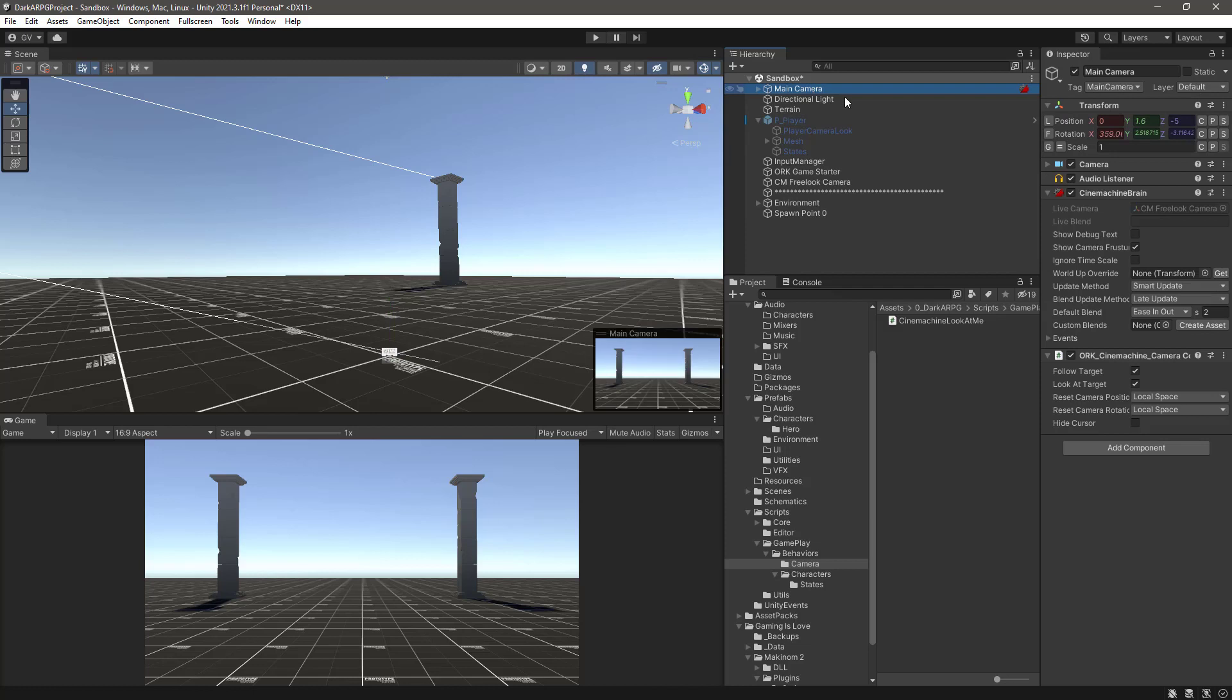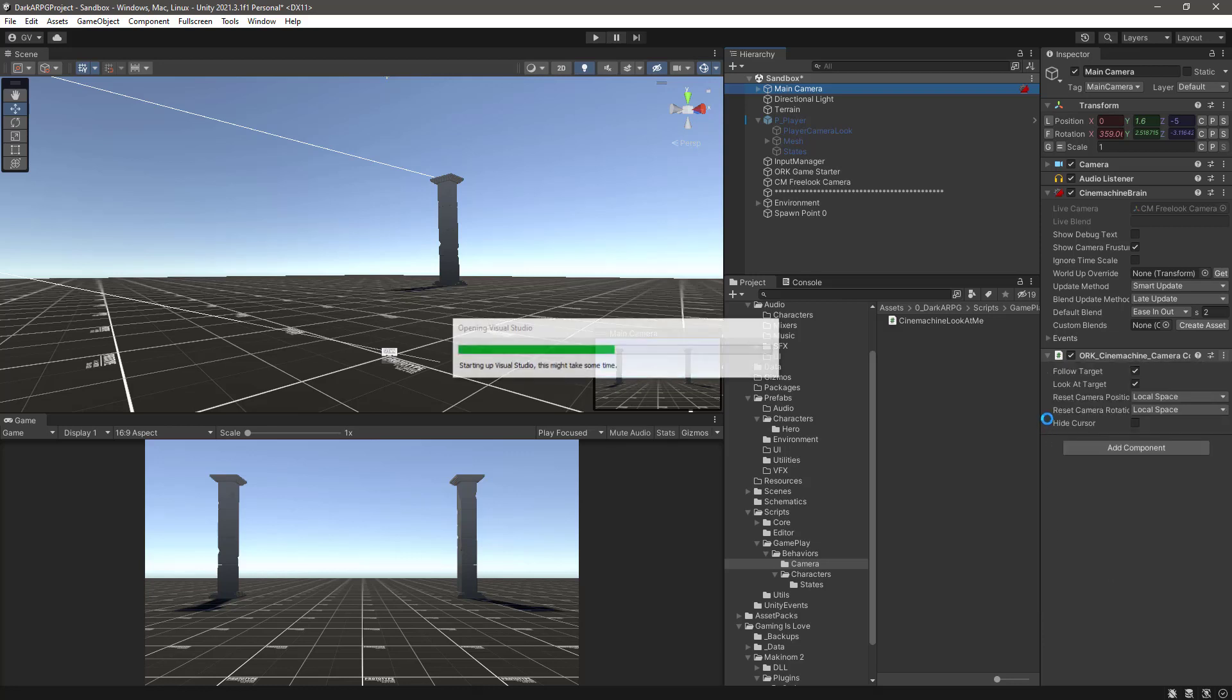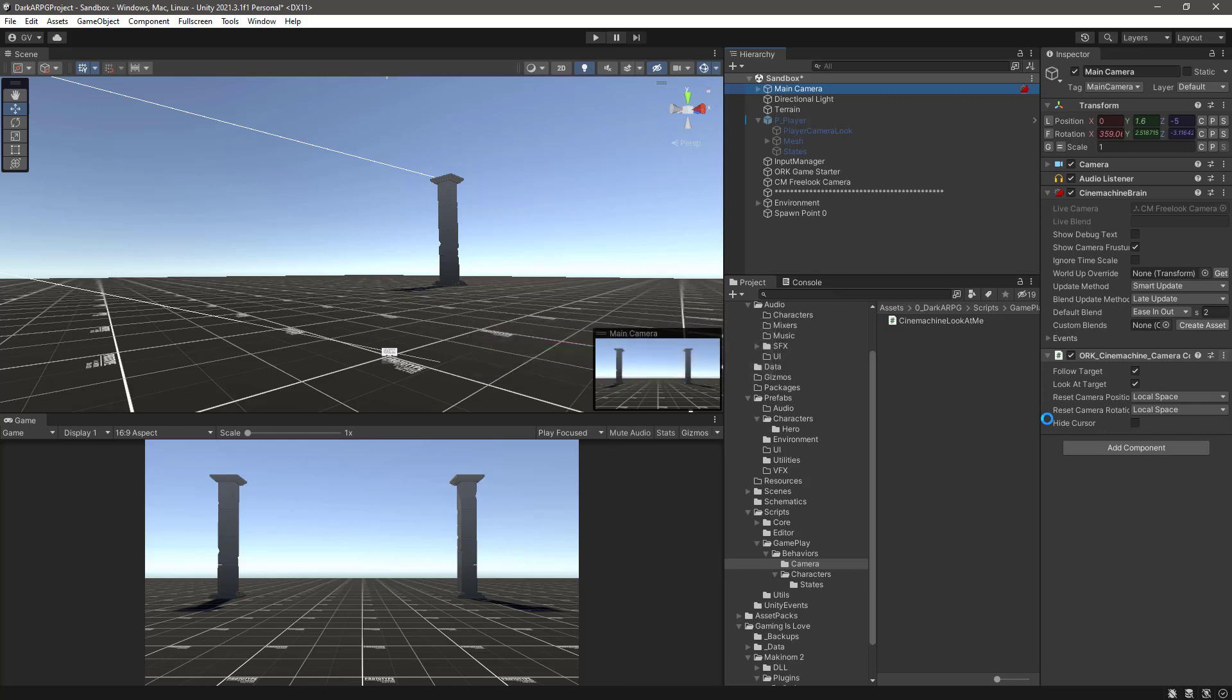And from the ORK Cinemachine camera wrapper we need to edit the script. So let's select the component, edit script, and let's wait for Visual Studio, Rider, or Notepad++ to open and make some changes.